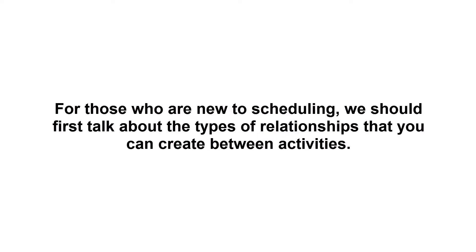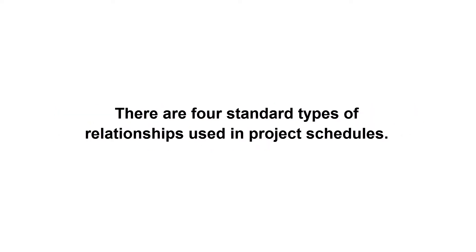For those who are new to scheduling, we should first talk about the types of relationships that you can create between activities. There are four standard types of relationships used in project schedules.